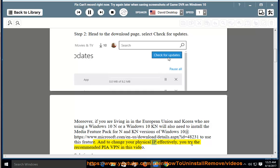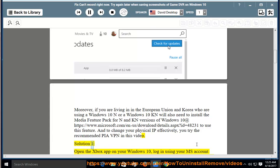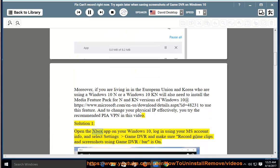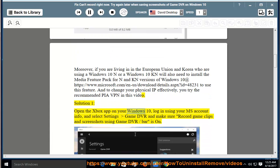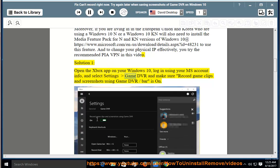And to change your physical IP effectively, you can try the recommended PIA VPN in this video. Solution 1: Open the Xbox app on your Windows 10, log in using your MS account info, and select Settings, Game DVR, and make sure record game clips and screenshots using Game DVR is on.